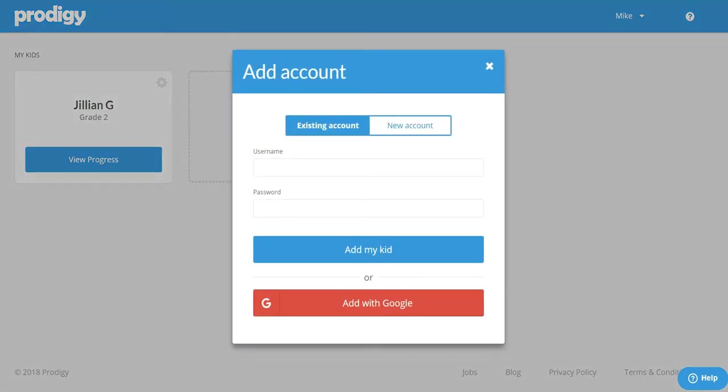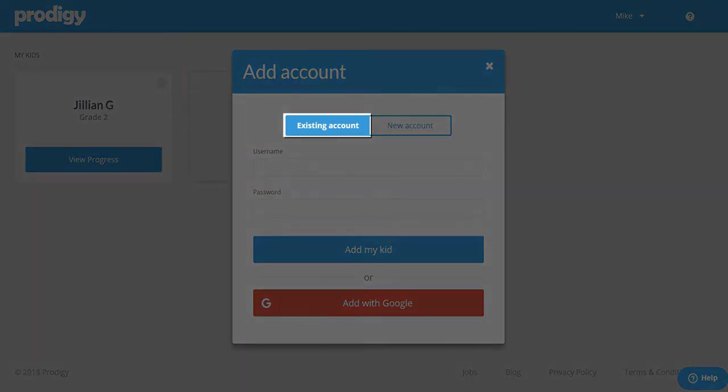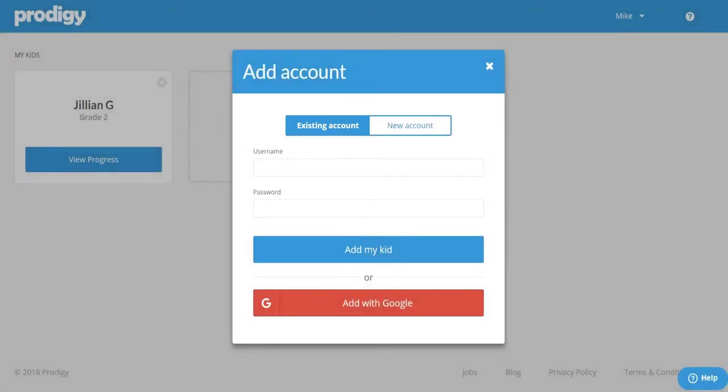If your child already has an existing account, perhaps one they use at school, you want to make sure existing account is highlighted and then enter their username and password.